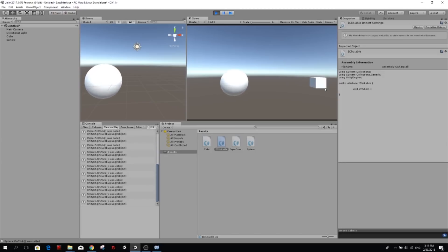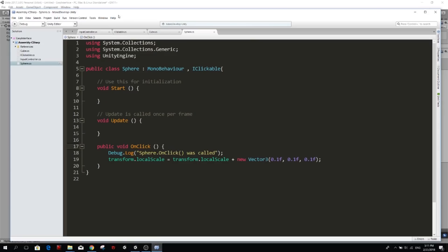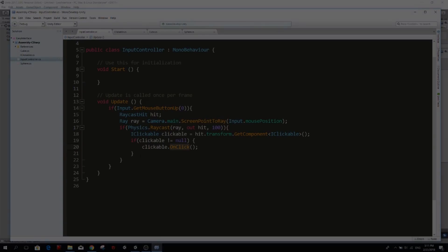And we didn't have to do a switch or an if statement, an else if, else if, for each case. We just want to know, are they clickable? Yes or not?